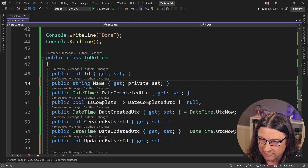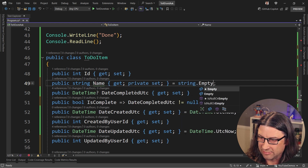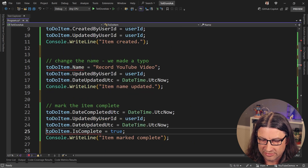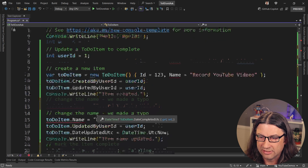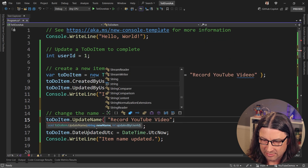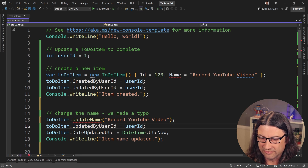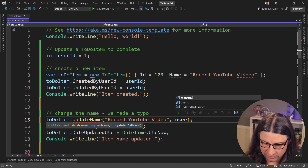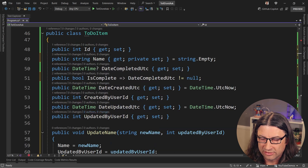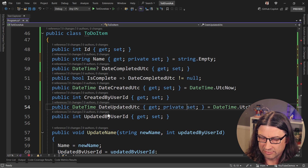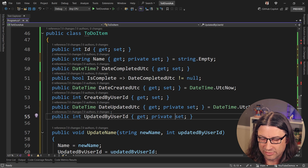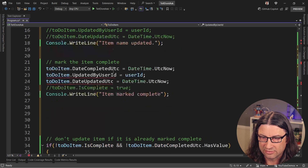Now if we look at the calling code, the line that just sets the name directly needs to change to todoItem.UpdateName, passing in the new name. And now all those extra lines for setting updated-by and updated-time go away. We can also say that UpdatedByUserId and DateUpdated can be private set, because we don't necessarily want those to be set anywhere else. With those in place, it'll force us to fix a few of the other things.